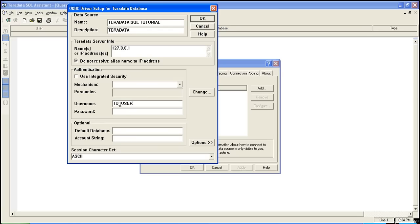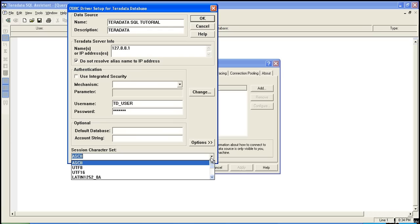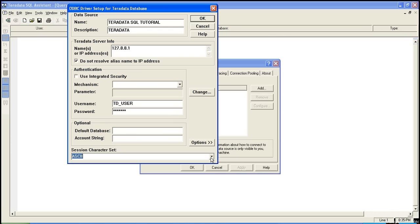Once it is done, you can select here character set whether you want UTF-8 or ASCII. By default it is ASCII. If you want to specify any database, a default database tagged with this user, you can specify it here. Once all this information is done, click on OK.